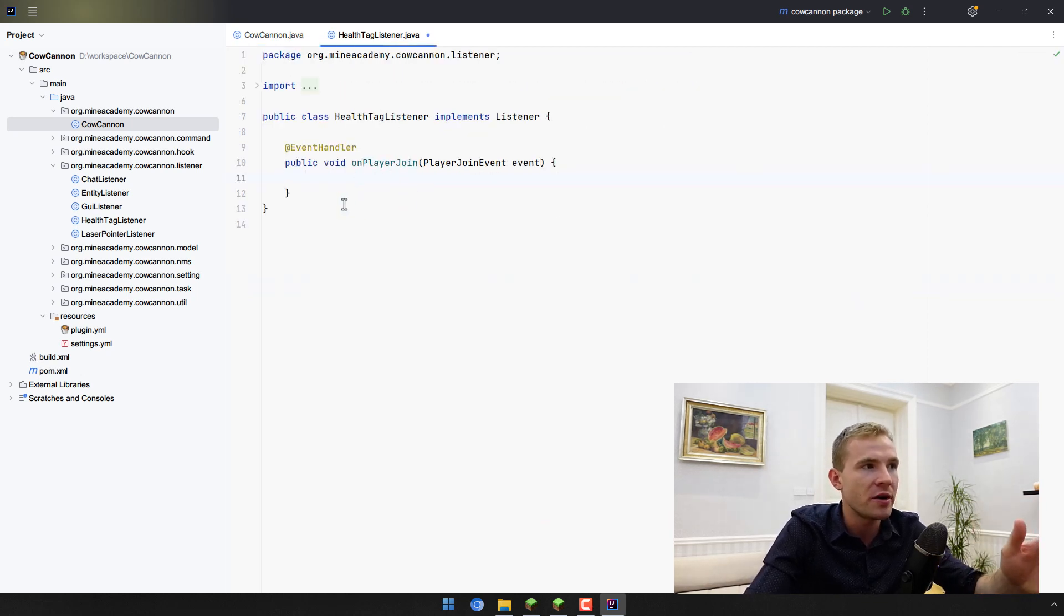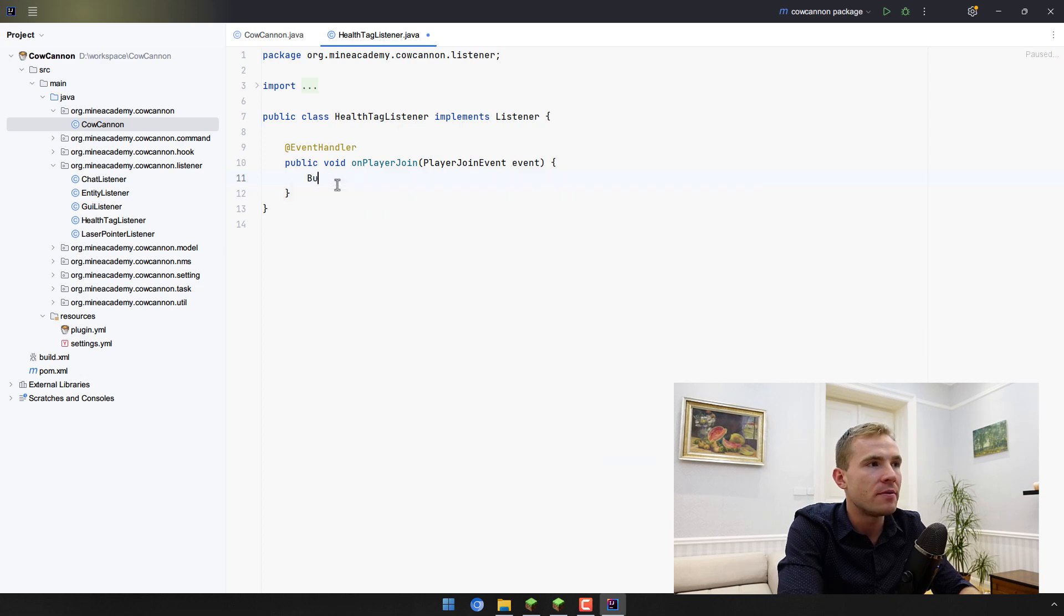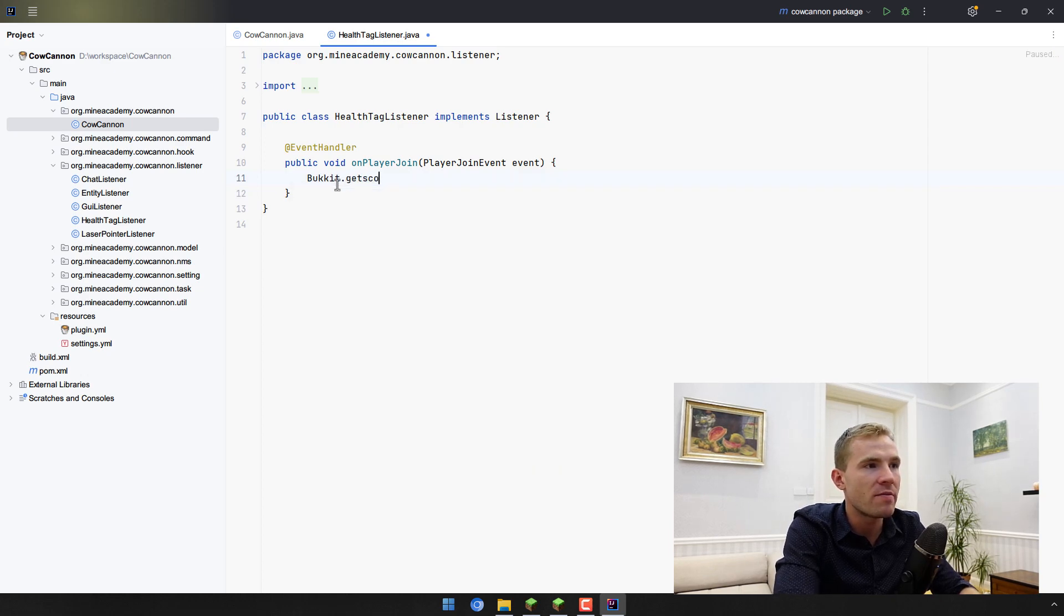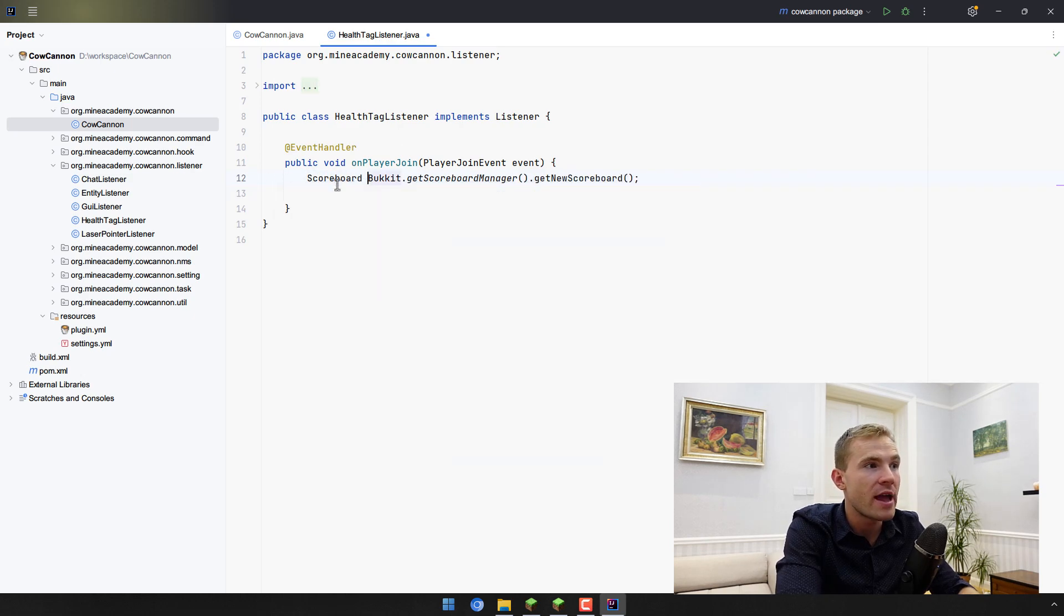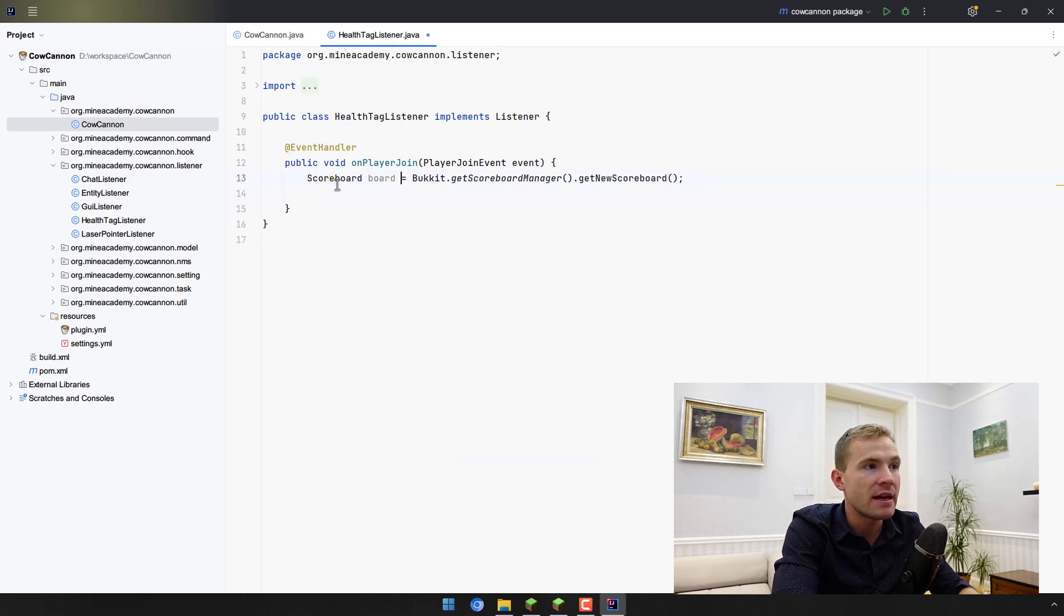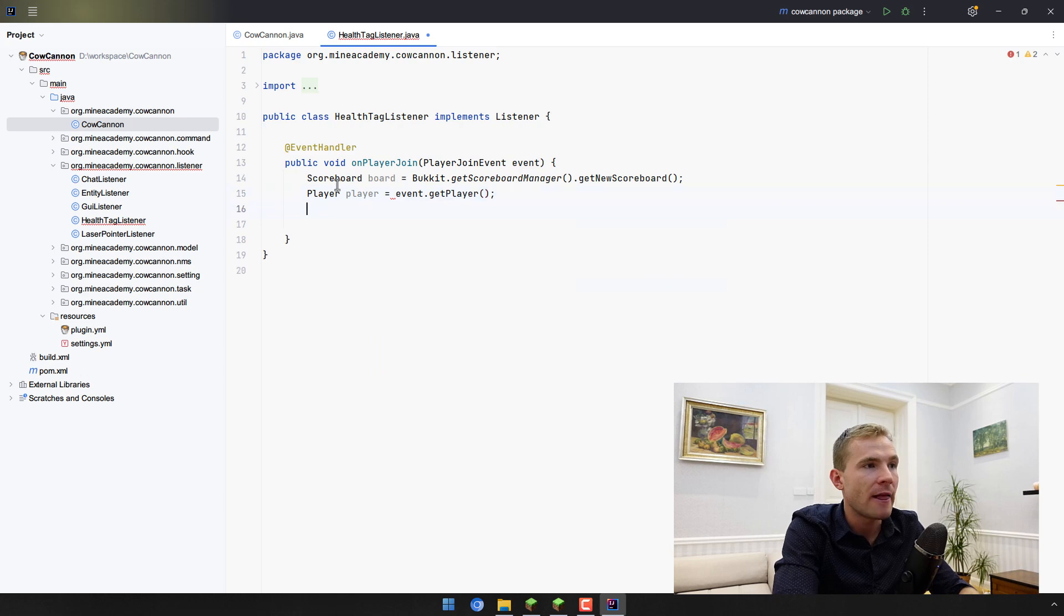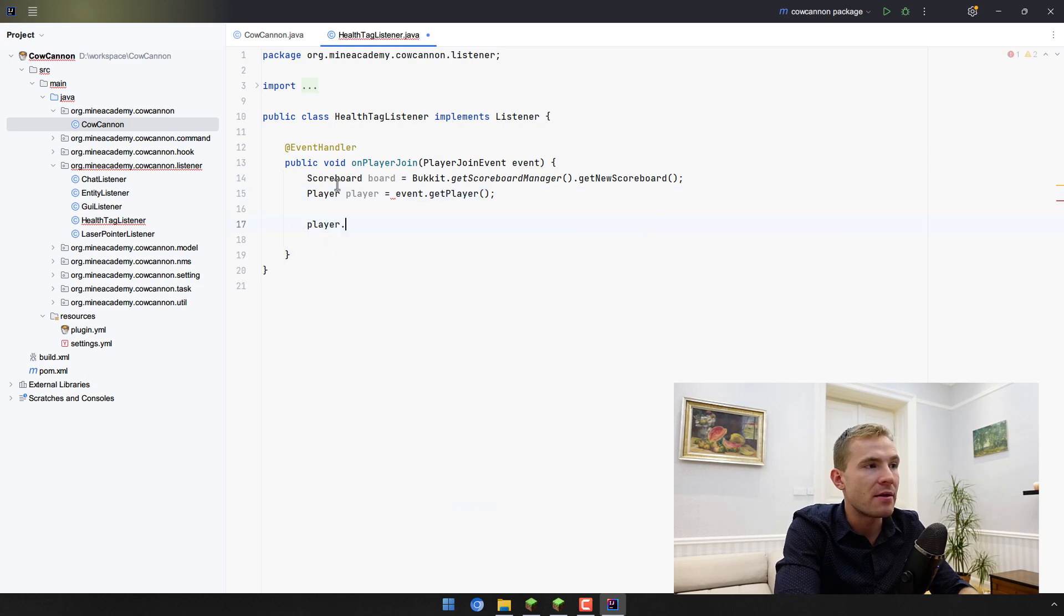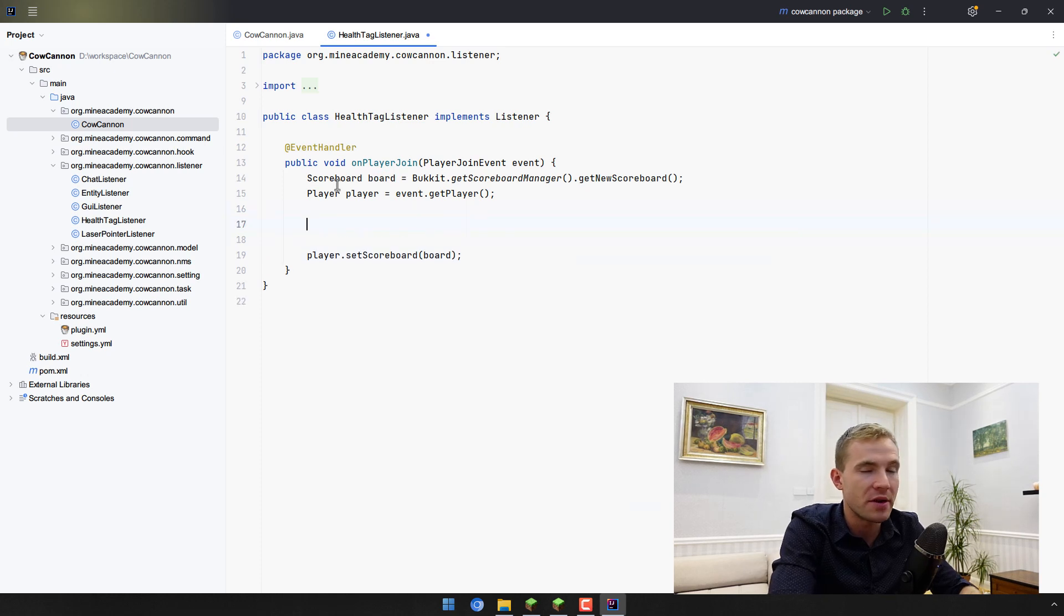We're going to be creating a new scoreboard. When the player joins, we simply want to open up Bukkit.getScoreboardManager and create a new scoreboard by calling getNewScoreboard because we're going to be assigning this board to the player. Right here I can type in event.getPlayer and then player.setScoreboard to the board that we just made.